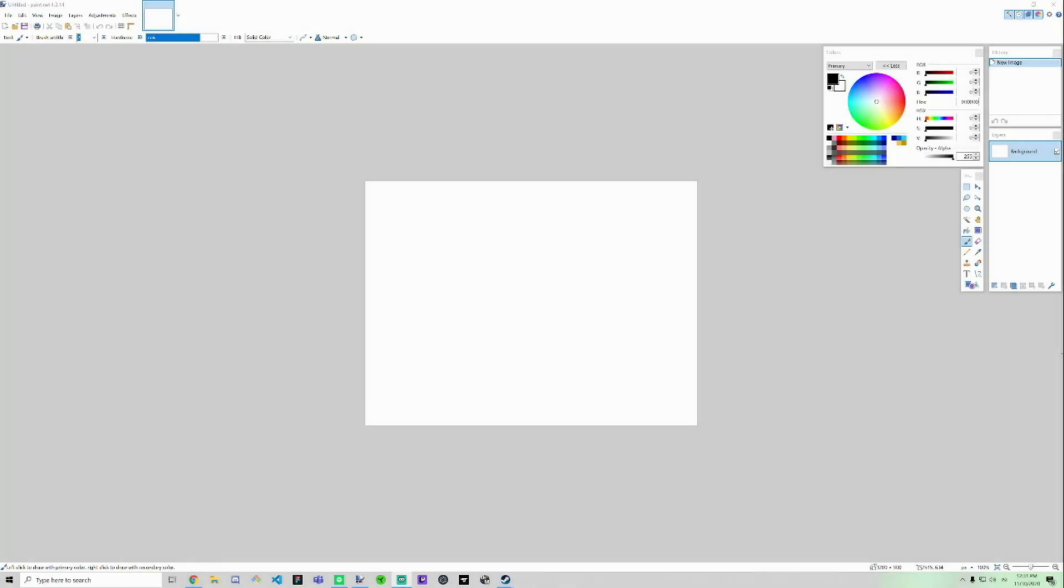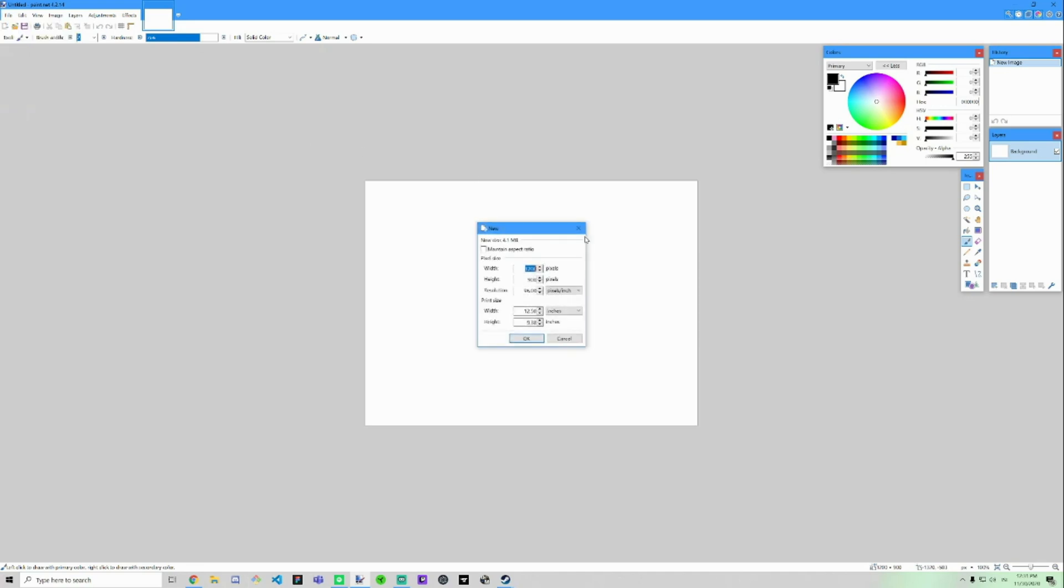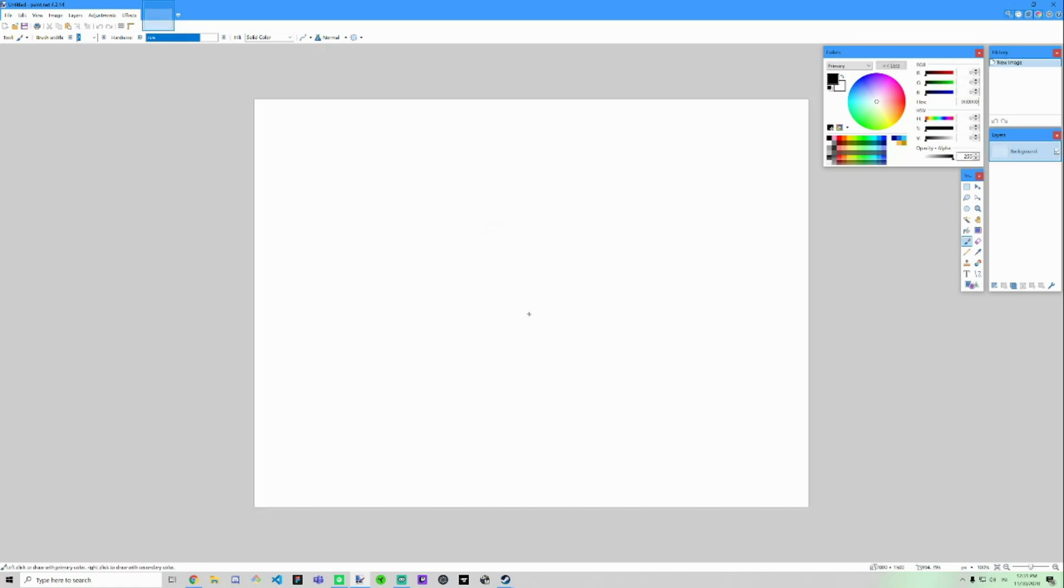All right, welcome back. Now I'm going to show you how to make a golden looking text. So first what I do, I usually make a new project, and let's just do 2000 by 1500 to get the most quality picture.